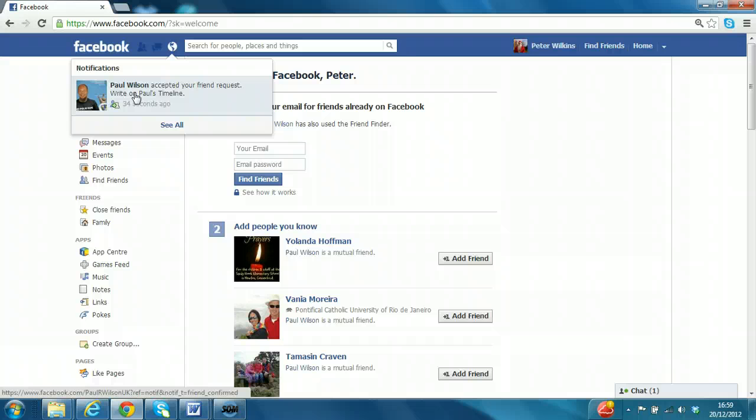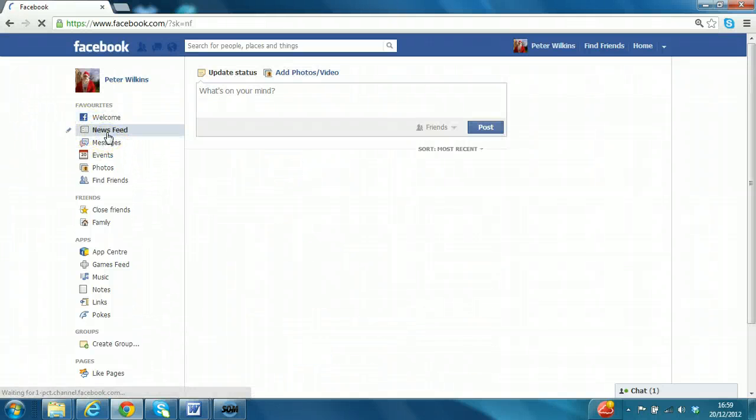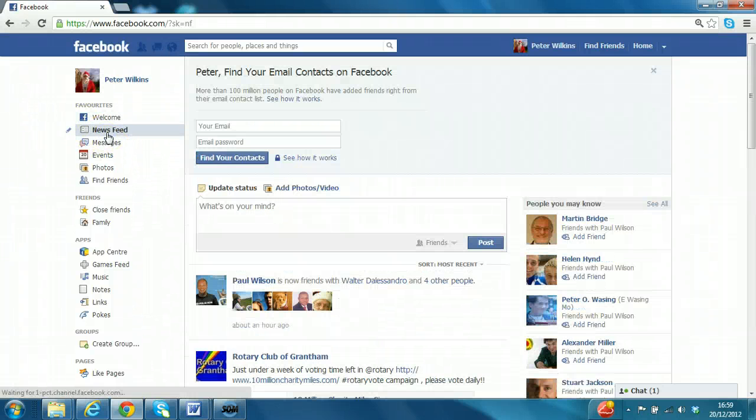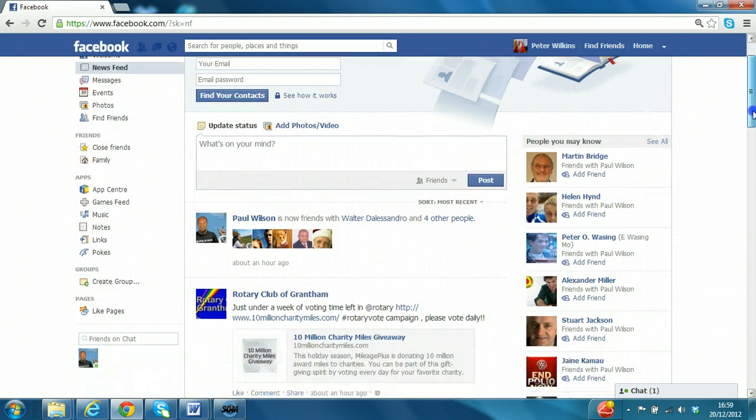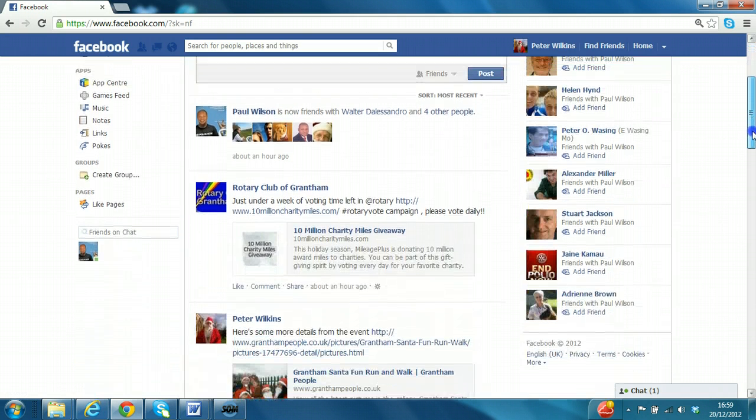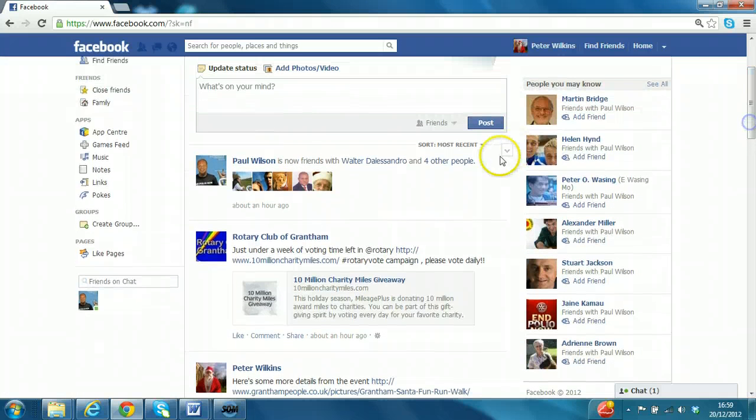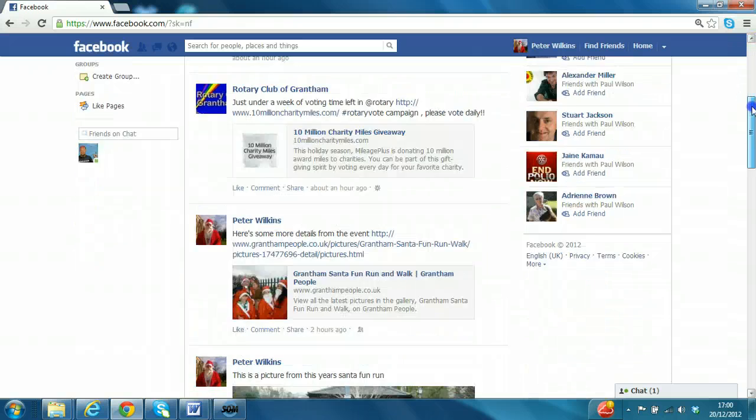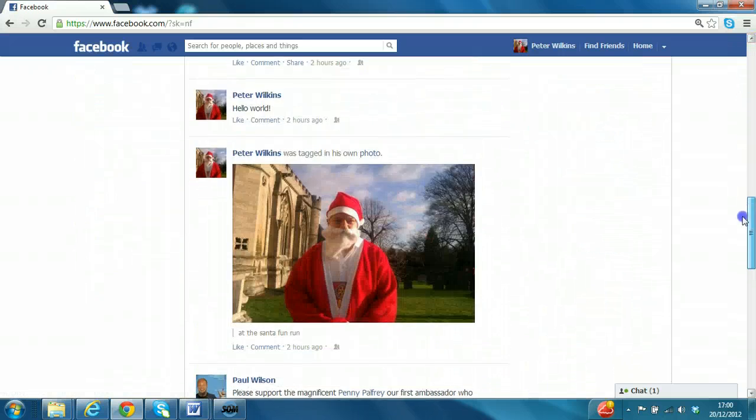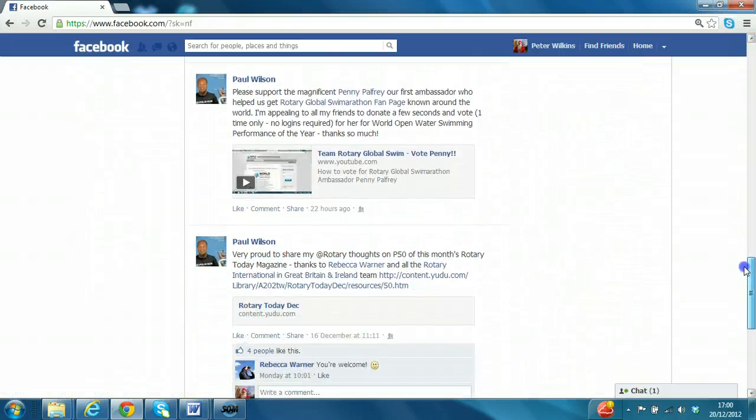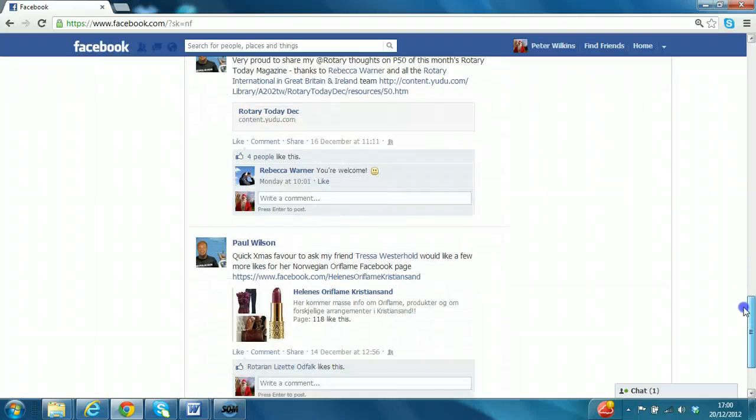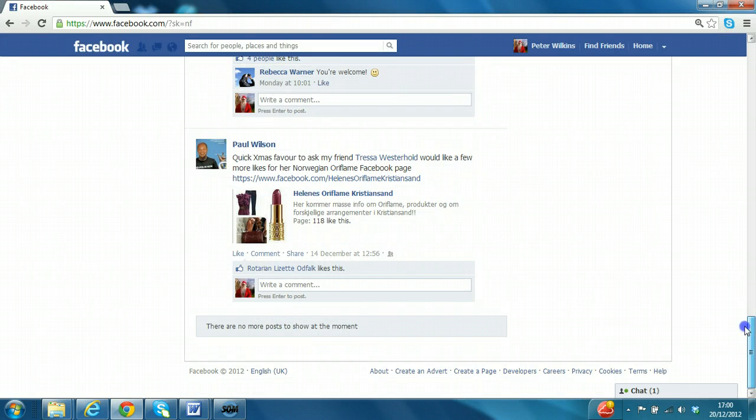If you remember in the previous lesson, the news feed is where the scrolling updates happen. And we can see that Paul Wilson's latest activities is now being friends with these people most recently. And there's some other posts there from Paul Wilson in the timeline.